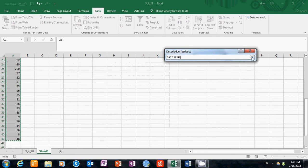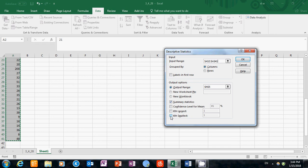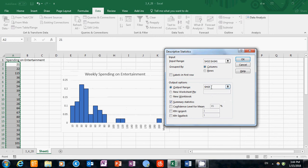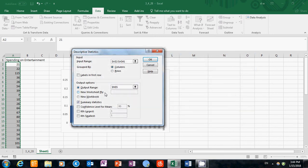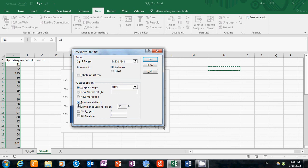This is now our input range. Then we can choose the output range. This function will basically give us a table, a descriptive statistic table. Here we are choosing where we want to create this table. I will choose an open cell on this worksheet. Then I will check the box for Summary Statistics and click OK.